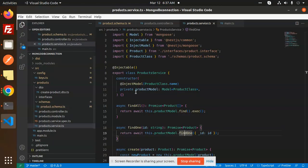Hello friends, welcome back to a new tutorial on NestJS. Today we are going to learn how to create CRUD operations in NestJS. Those who haven't subscribed to my channel yet, please do subscribe, and if you like the video please like, share, and comment.